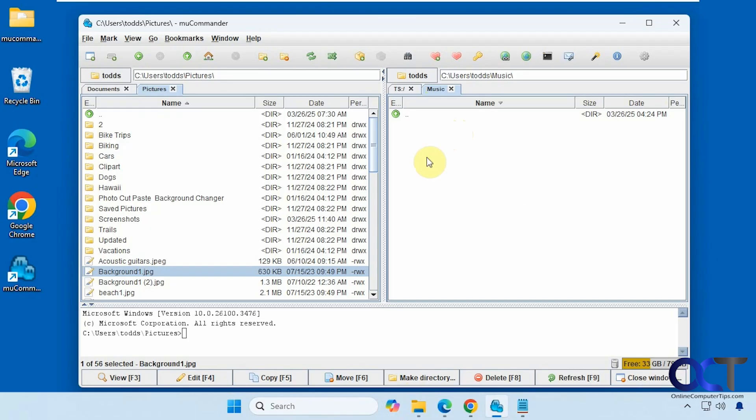And then you see the drive status down here for free space. And that's about the gist of it. So I would definitely try it out just to see how you like it. Maybe even compare it to Double Commander and see which one you like better. And like I was saying before at the beginning, it's not a replacement for File Explorer. It's just an add-on or an alternative to File Explorer. So you could use them both side by side if you want.